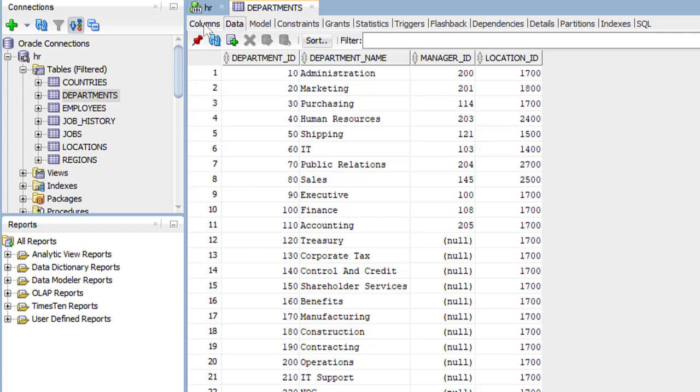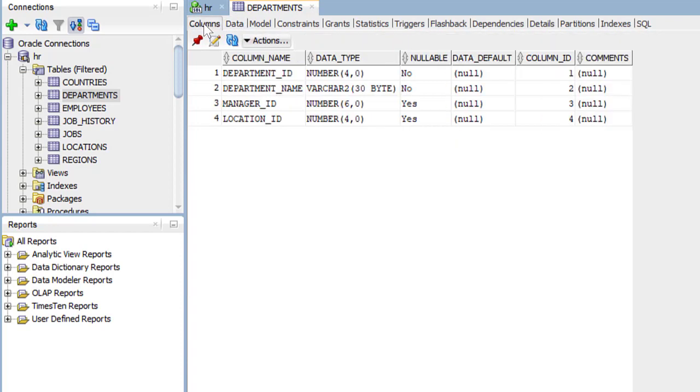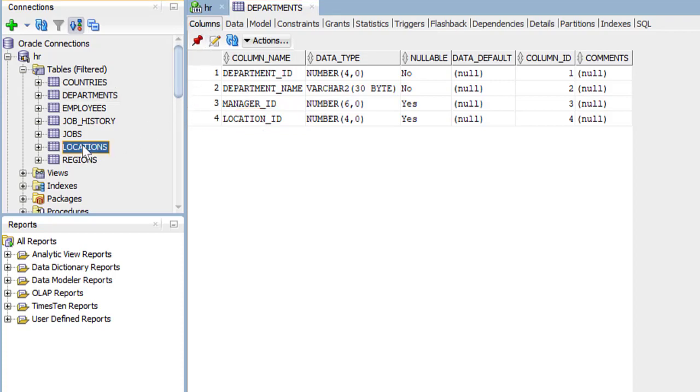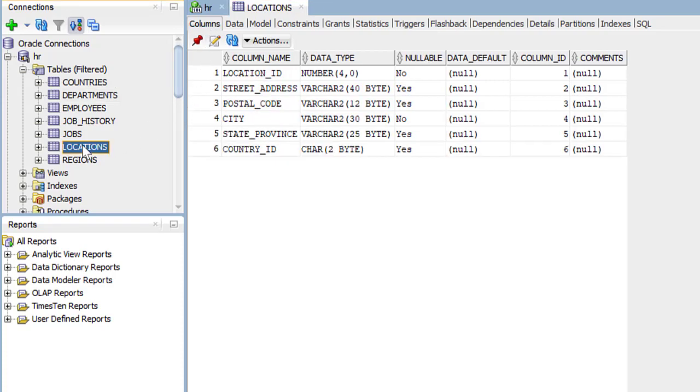We'll go back to the columns. Notice the location ID. This will tie the department into a location on the locations table. This would contain, for example, the street address of the department and the city.